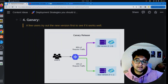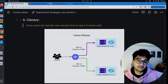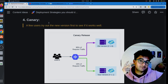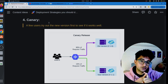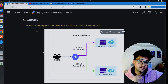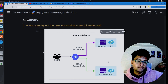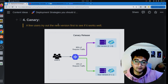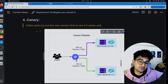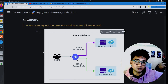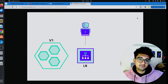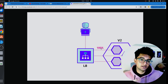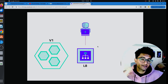The next deployment strategy is canary deployment. In canary deployment, you have two environments — one with the old version and one with the new version. Before making the new version available to everyone, you test it out with a small number of users. If everything works fine, you then make it available to everyone. So canary deployment lets you test your new version with a small subset of users, and if all goes well, you roll it out to 100% of users.